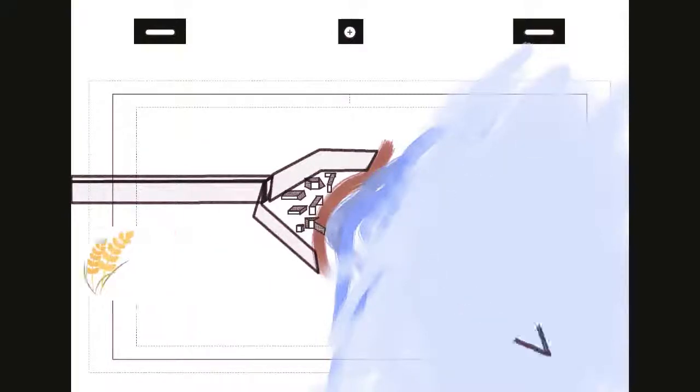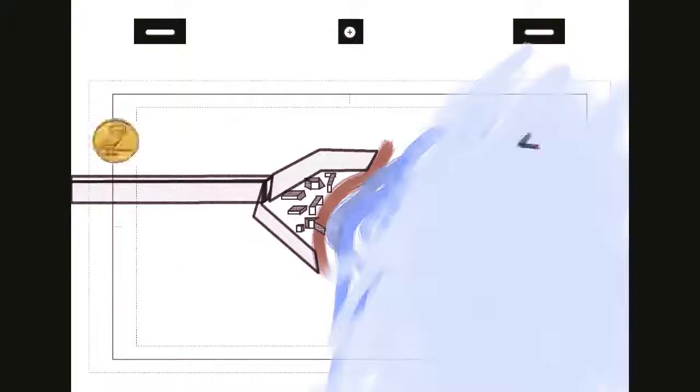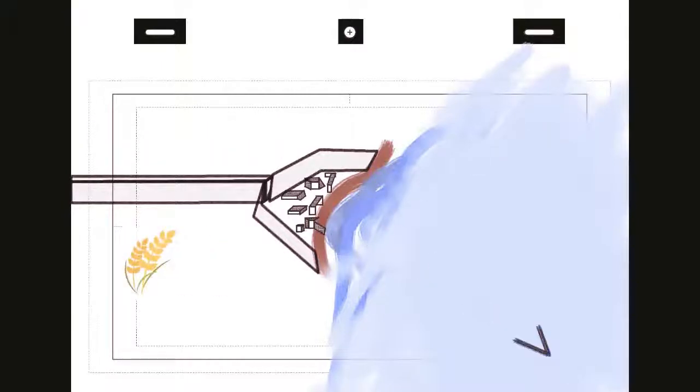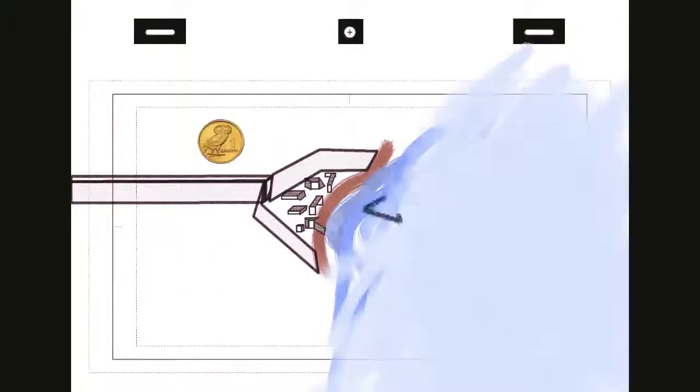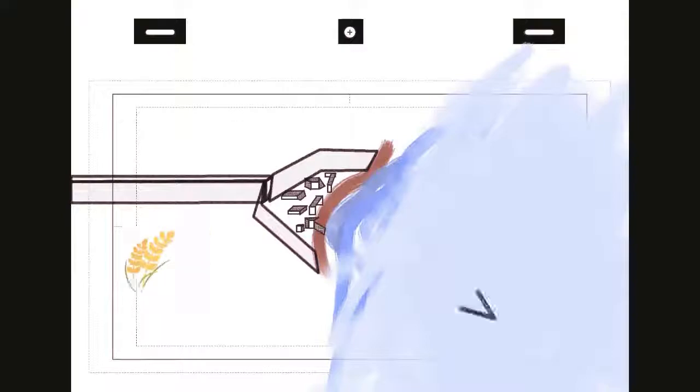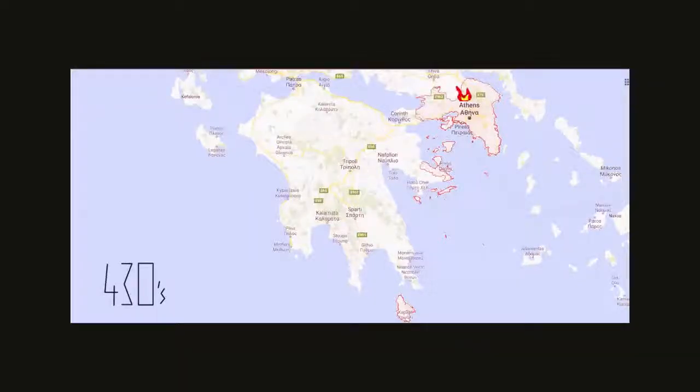Anyway, in response Pericles sends a fleet to raid the coast of Sparta and her allies. This pattern continues for years, a land attack followed by a naval counter.